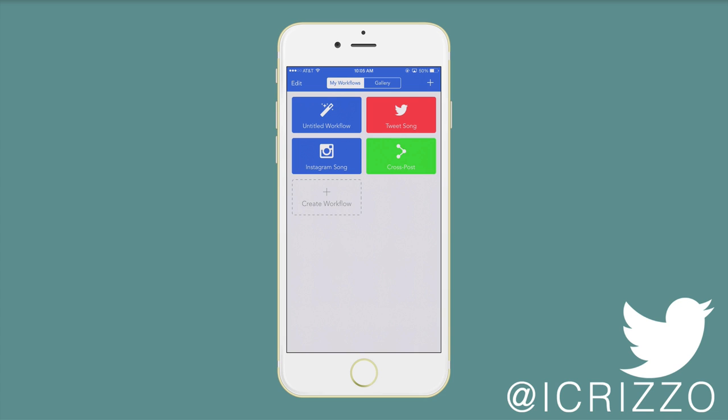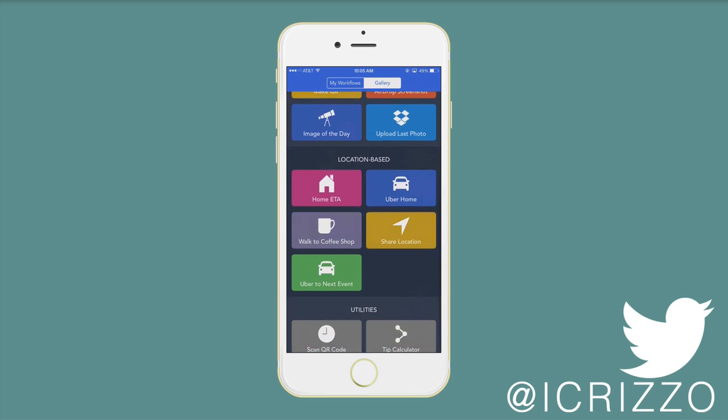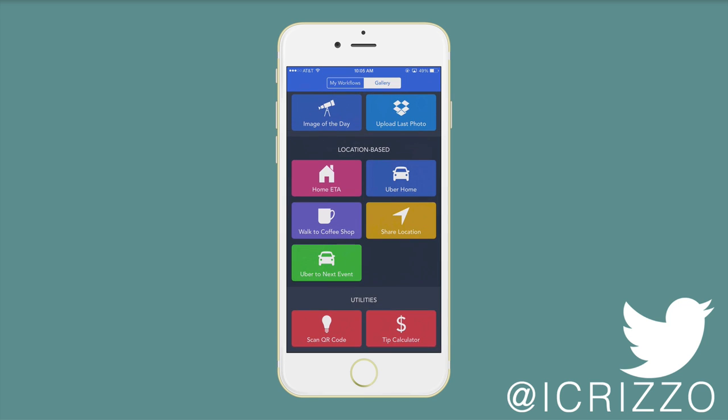Right here, you'll notice that I have my workflows. These are some that I've created, the untitled one, and a couple of the other ones that are already populated within the application that you can install into the app. So you'll just tap over here where it says Gallery. I'll just tap that, and then you'll see these are great action extensions. These are the featured ones. You've got some location ones, utilities.